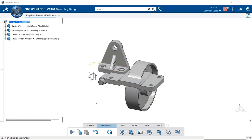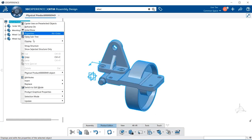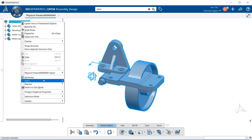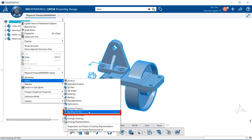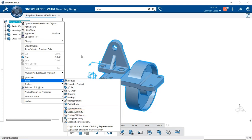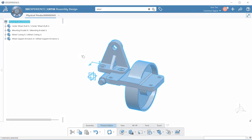Now there's one other way you can bring in this assembly without using the section bar and action bar, and that is to go to the physical product by right-clicking on it. Within the contextual menu, if you go down to insert, you can then find existing 3D part and do the exact same thing that we just did — creating an assembly using the insert existing 3D part tool.